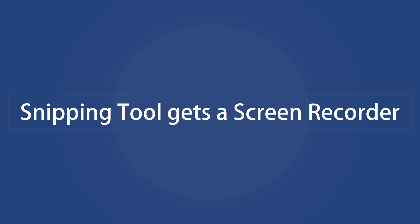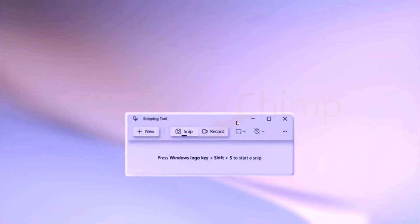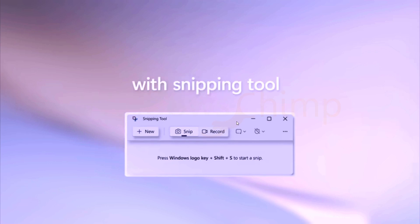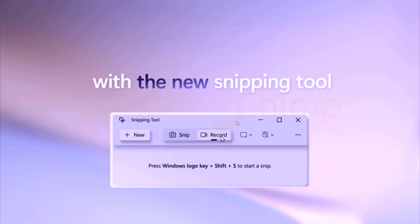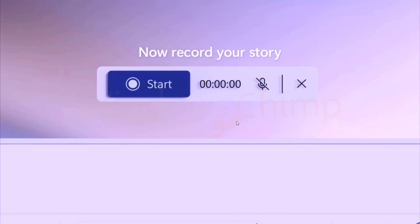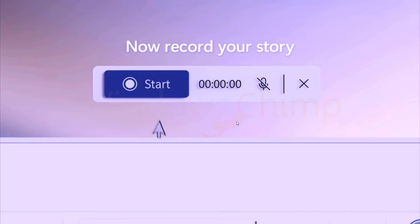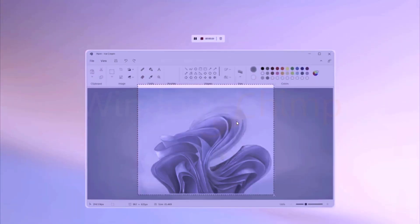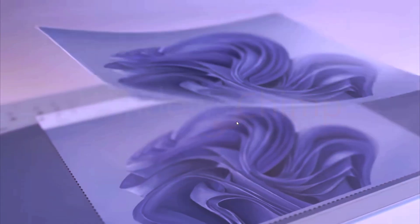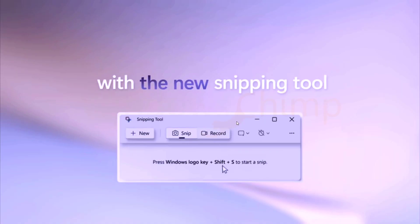Snipping tool gets a screen recorder. As of now, Windows has the only game bar to record the screen, which doesn't work properly with all applications. Now Microsoft is going to introduce a screen recorder with the snipping tool. It will be as easy as taking a screenshot.